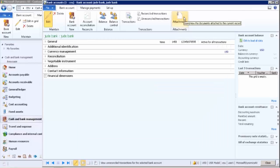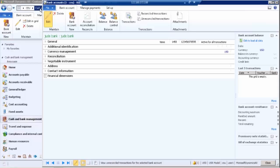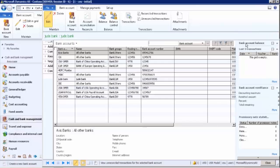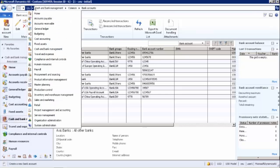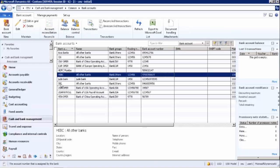To import a bank statement format into AX, you can use the attachment feature. The bank sends a soft copy of the bank statement, which you attach and import into the system. AX has the capability to convert it into the required format and perform the reconciliation automatically. This covers the Cash and Bank Management module.